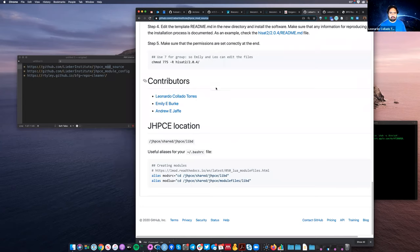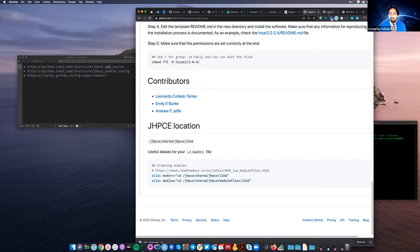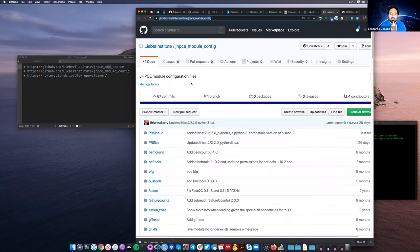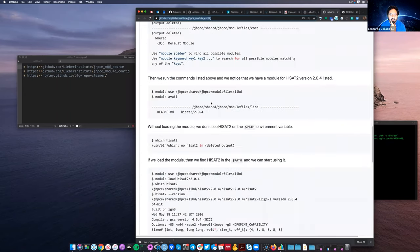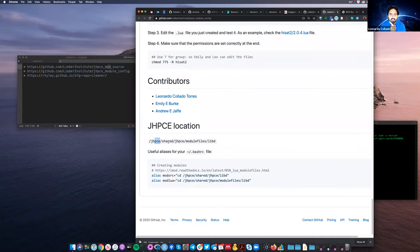The module source lives at the Gypsy directory shared Gypsy LIBD directory that Mark Miller gave us permissions to save files. This is not an unlimited disk directory — it should only have essential software, nothing really big. The module config lives at gypsy/shared/gypsy/module_files/libd. They're slightly different locations, which is why we need two GitHub repositories to make sure they match.